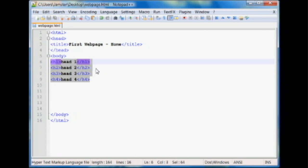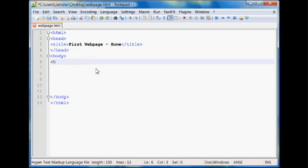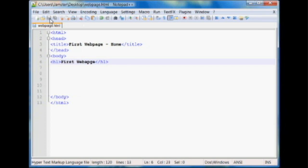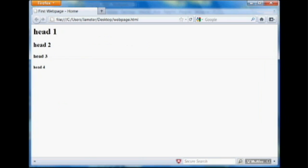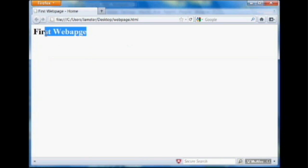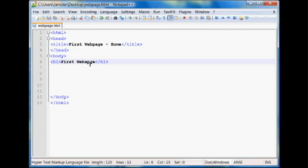So these are great if you want to make a title or something like that on your webpage. So for ours we'll say H1, we'll say first webpage. And then we'll close that, because if we don't close the tag, everything underneath will appear as a header and you don't want large text all over the place like that. So we'll refresh, and here we have first webpage.